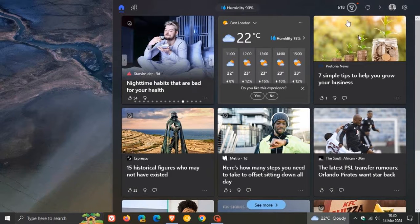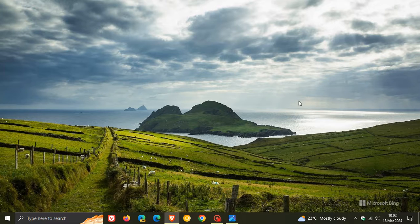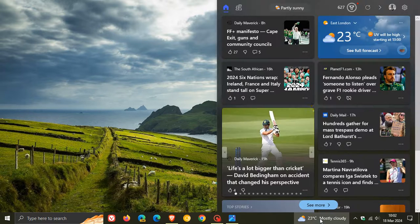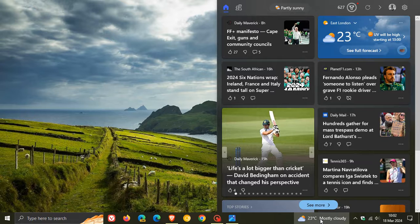Just to let you know that after booting up my Windows 10 device this morning on the 18th of March, I have noticed that the news and interest feed is back to its original sizing, so it seems like Microsoft has found the balance and returned it to its original size.